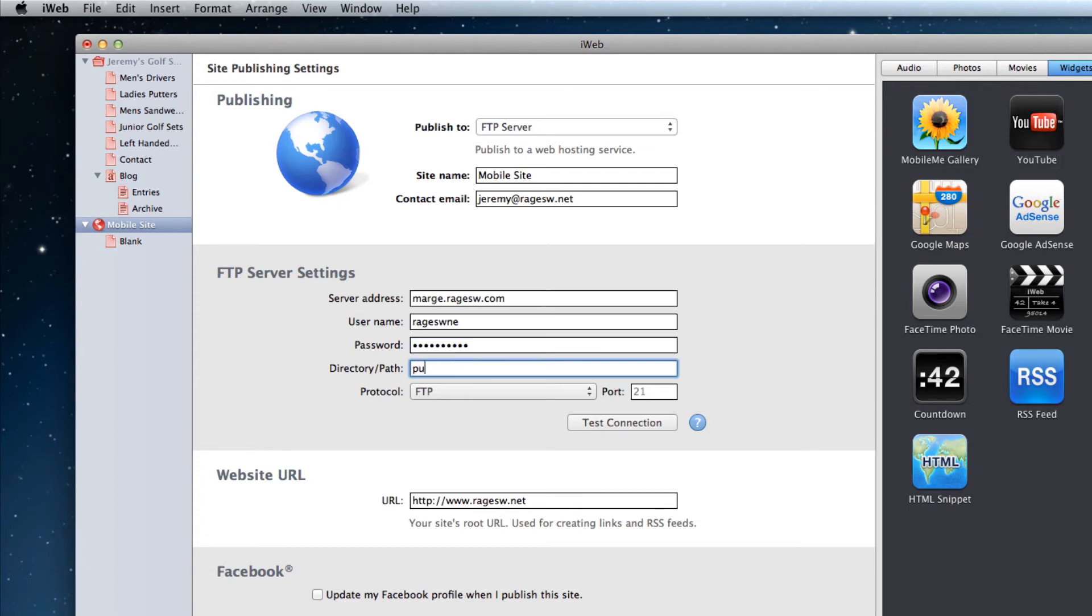In the directory/path field, type in the location of your subdomain, which if you remember from earlier, was public_html/mobile.